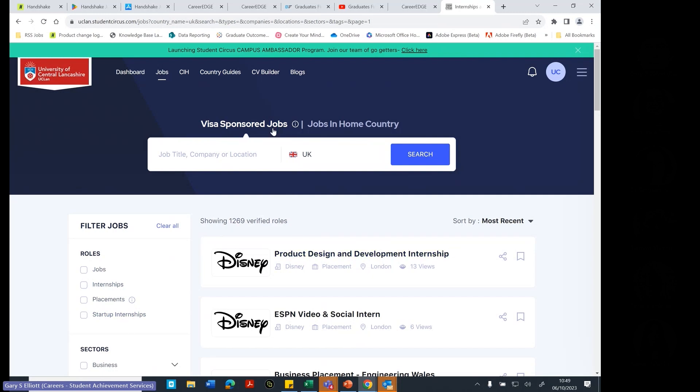So these are really good for international students because you know that these roles have been checked. So you know that with your visa, you would be able to apply for those roles.